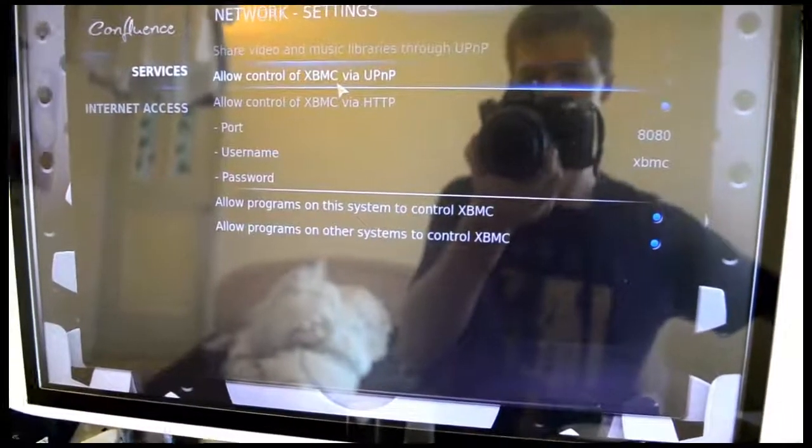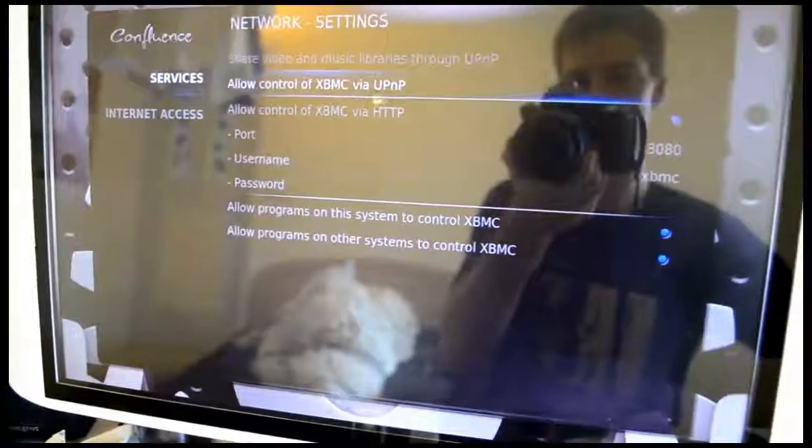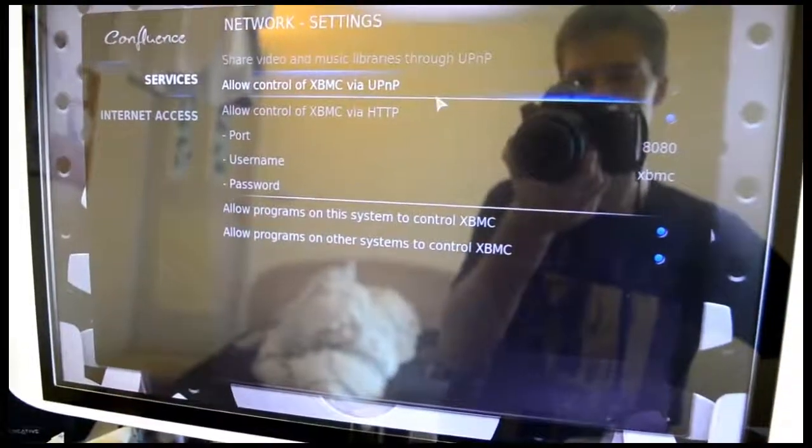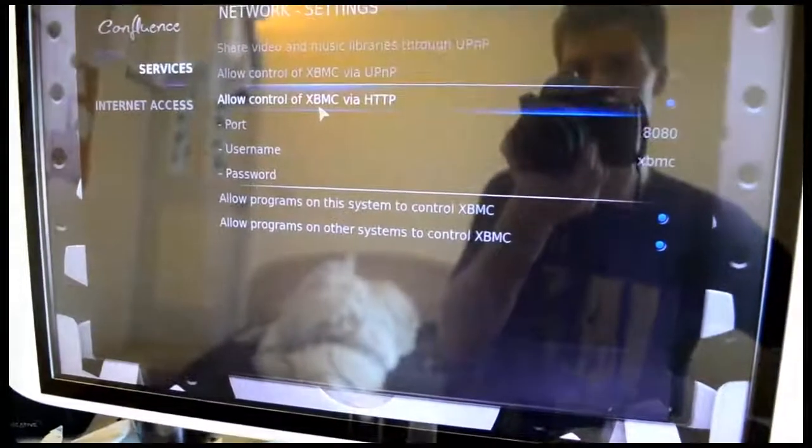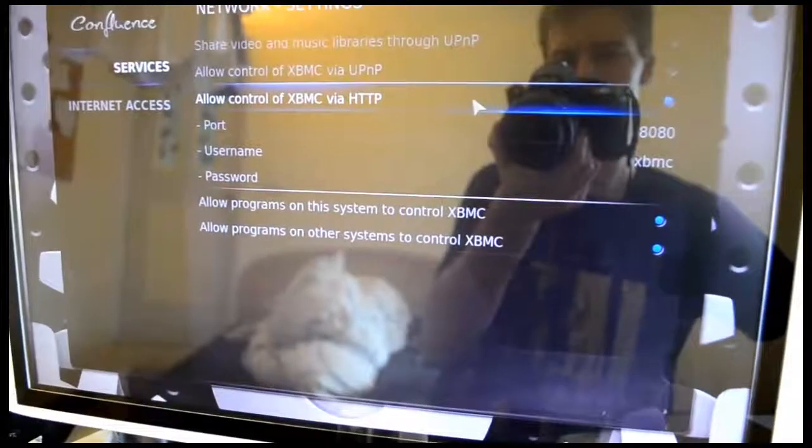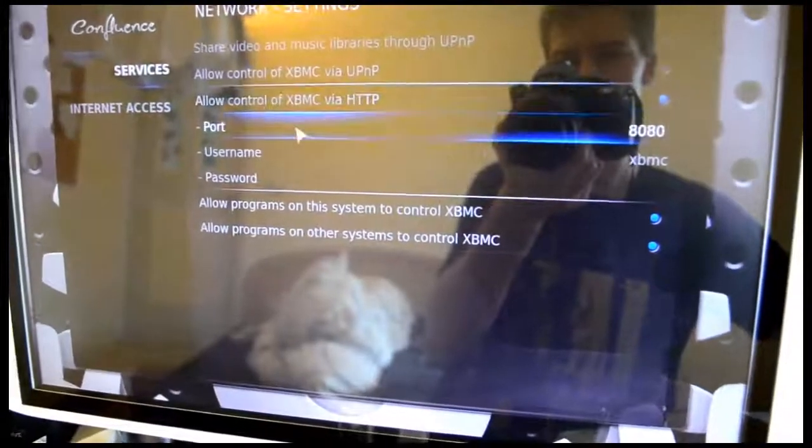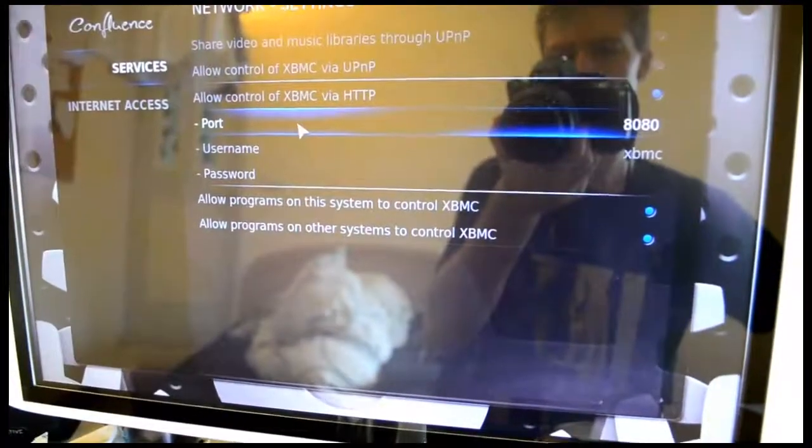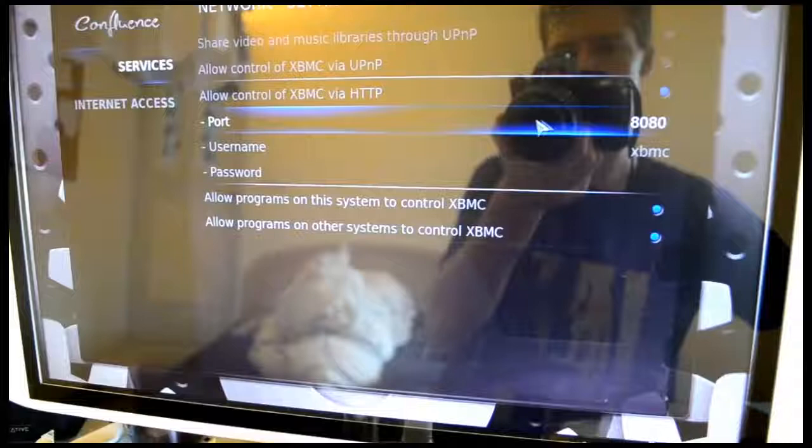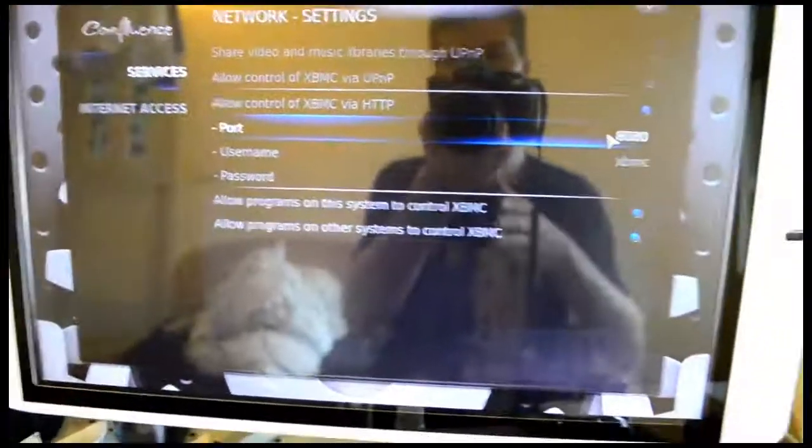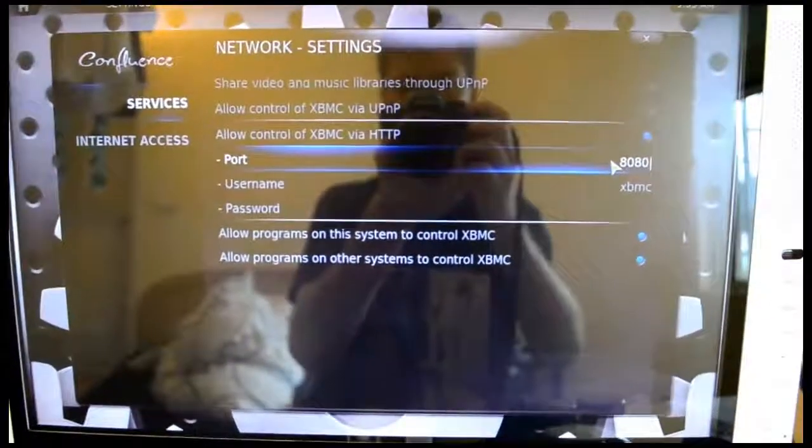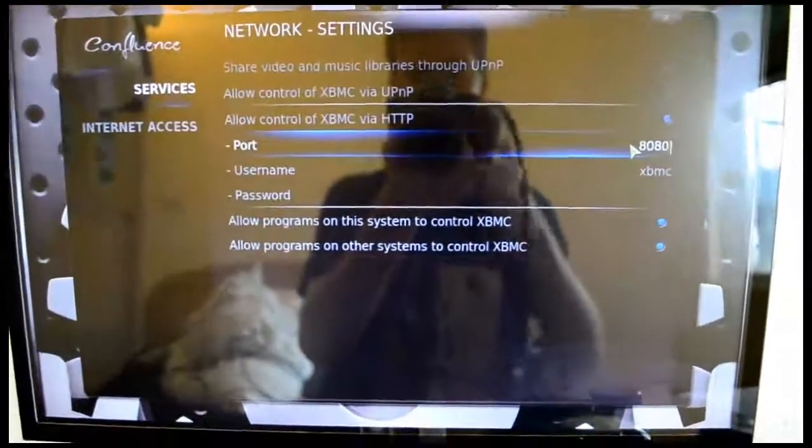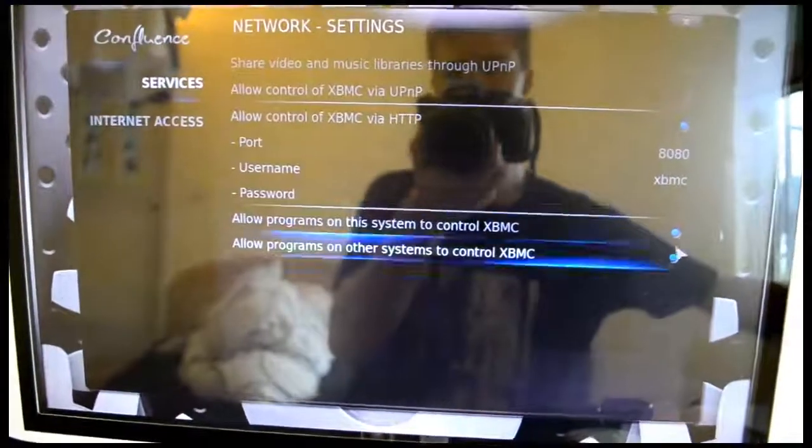All right, what you want to do is click Allow Control of XBMC via HTTP. Yes, click that. You also want to have port here. You can leave it as default at 8080.